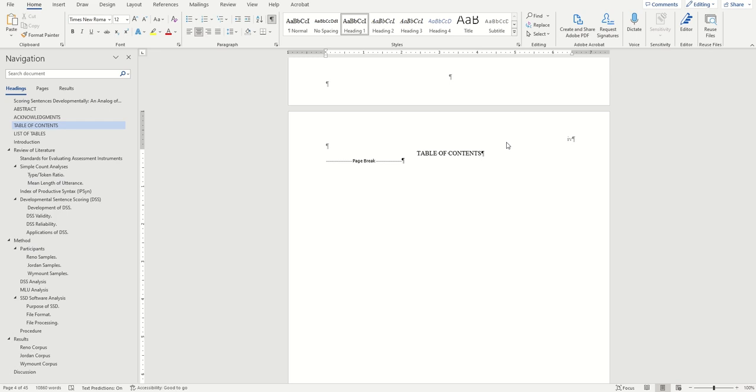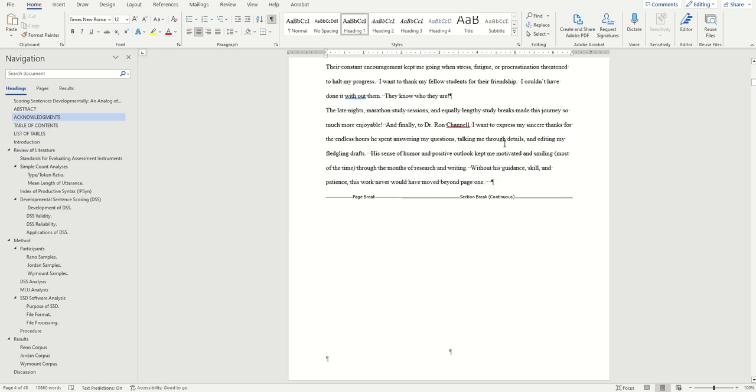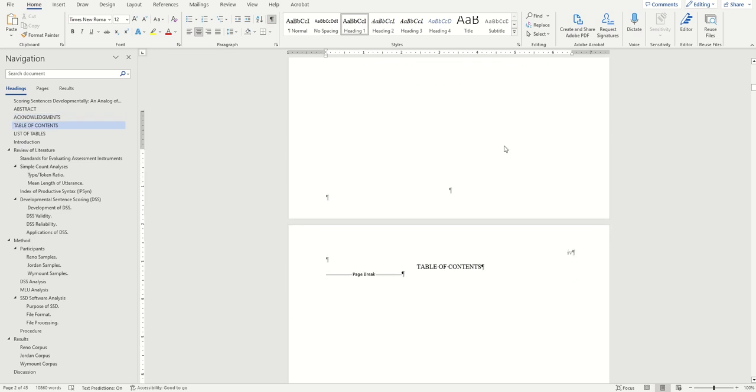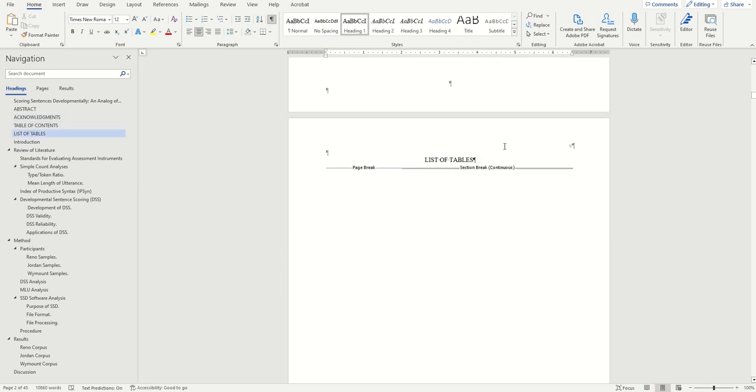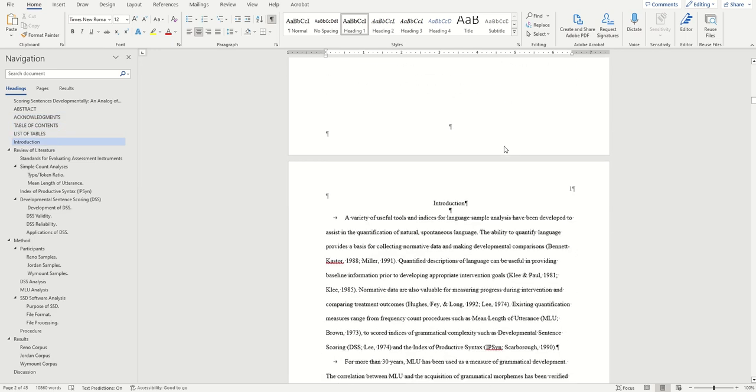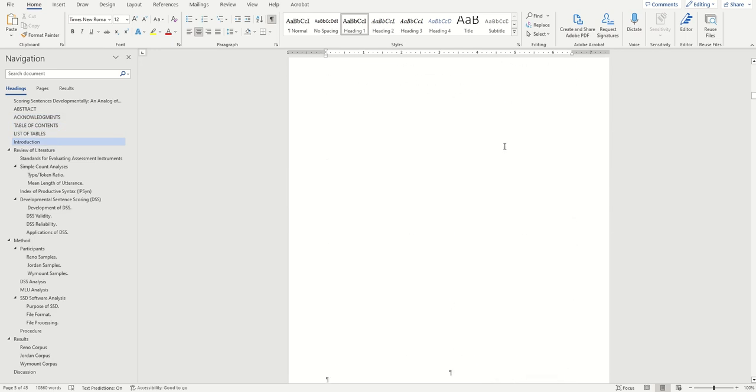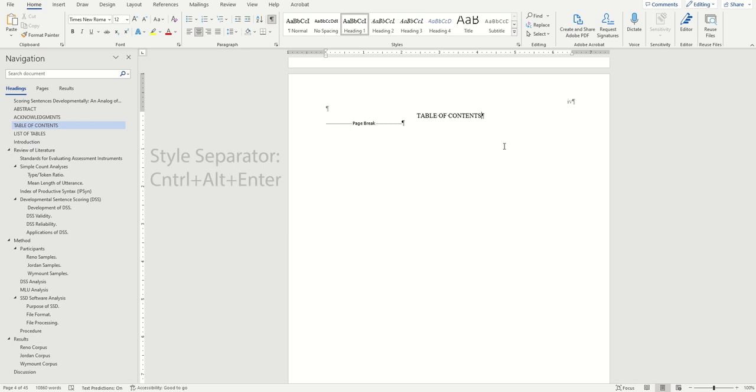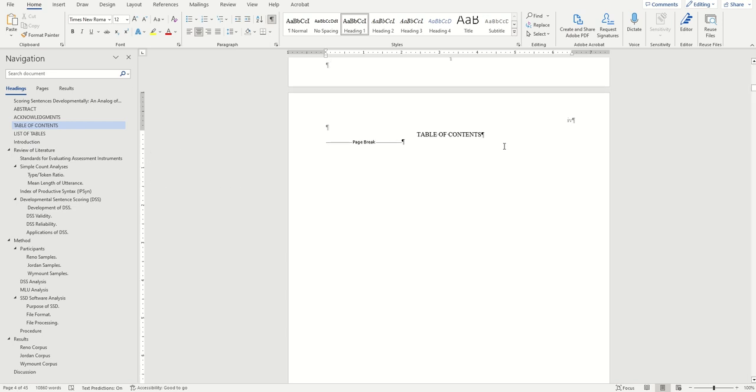The first thing you'll want to do is make sure you have a blank page where you can insert your table of contents. This should go after your acknowledgments and or abstract, but before your actual thesis begins. If you don't already have a blank page, you can easily insert one by hitting Ctrl-Enter at the end of a page. You should also make sure that you have a heading on this page for your table of contents that's been formatted as a heading 1, and it should just be labeled simply table of contents.